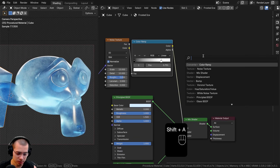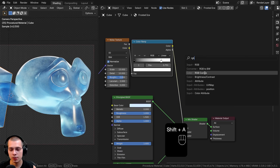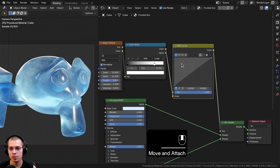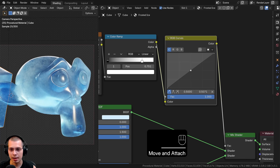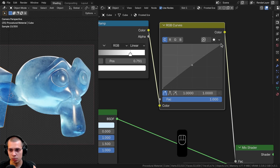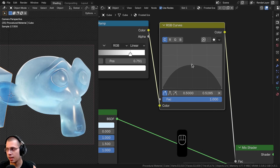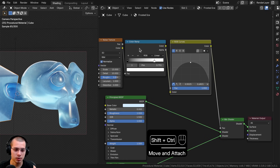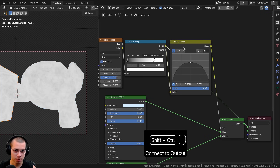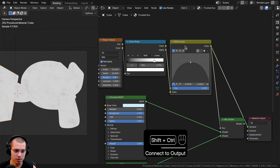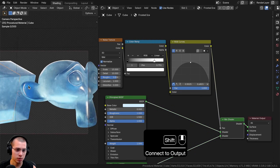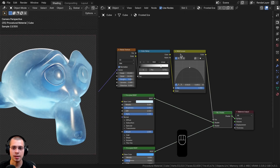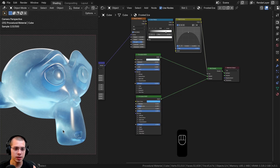I'll also add RGB Curves after the Color Ramp. I click in the middle to add a dot, drag the top-right corner point all the way down, and drag that tab up a bit — this changes how the colors look. Comparing the Color Ramp and RGB Curves outputs you can see what it's doing to the colors. We now have a pretty cool frosted ice look. The material is almost finished but I want to add a bit of displacement to make the surface bumpy.